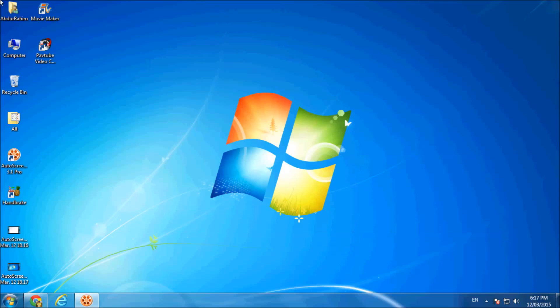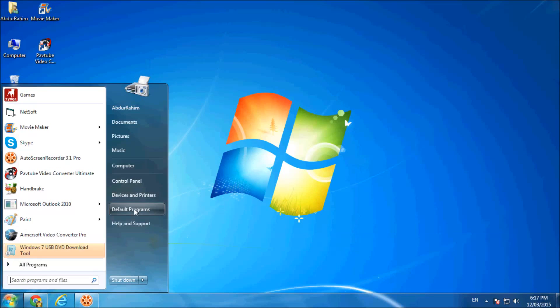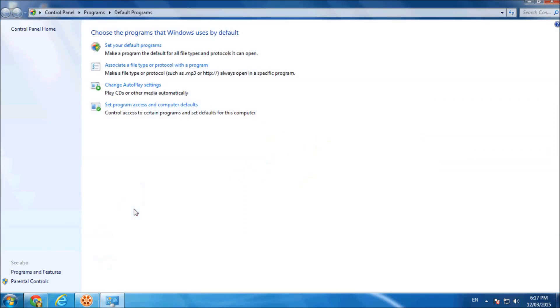So let's take a look. First, open Start menu and then click on Default Programs and then click Set Your Default Programs.